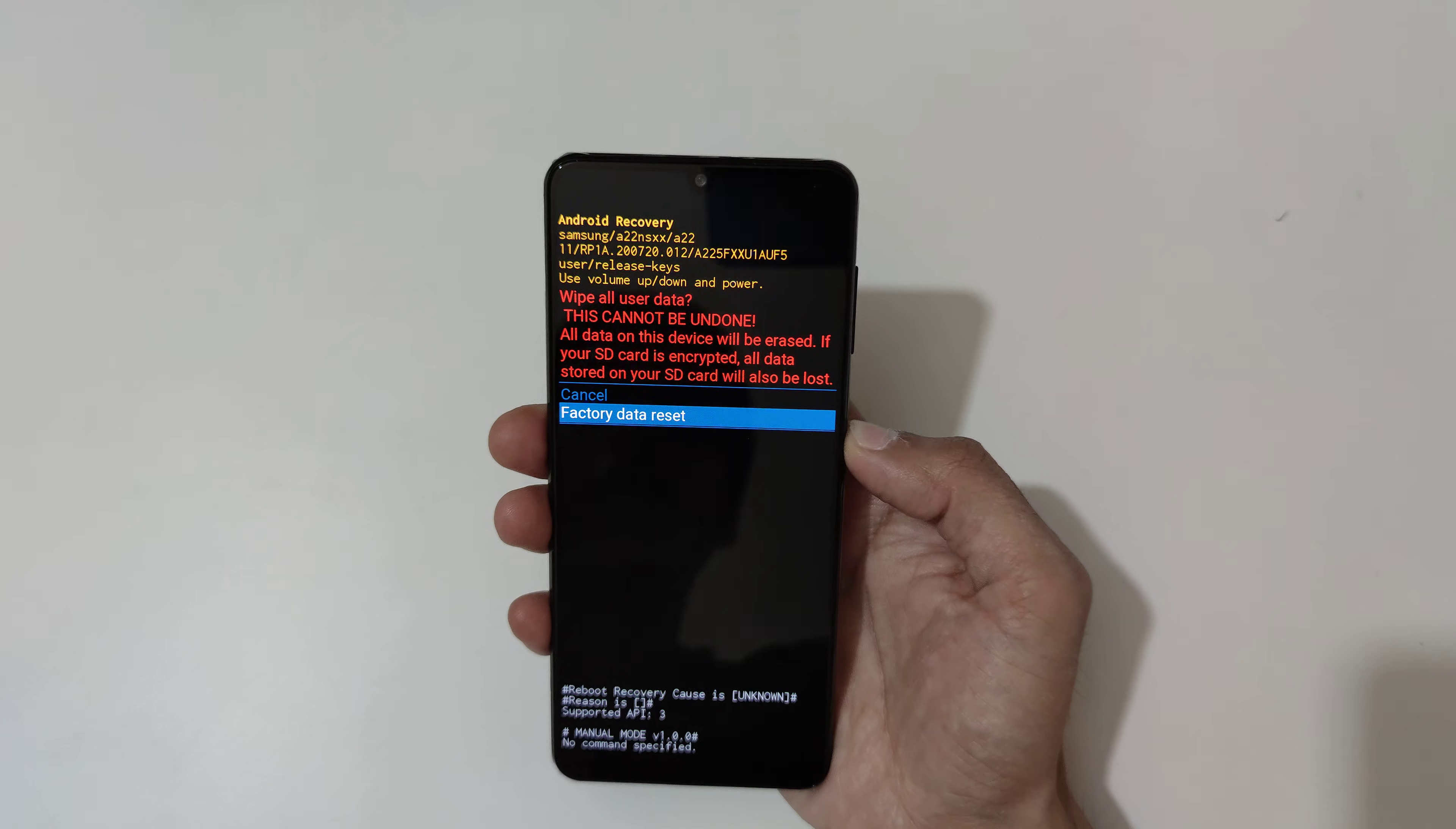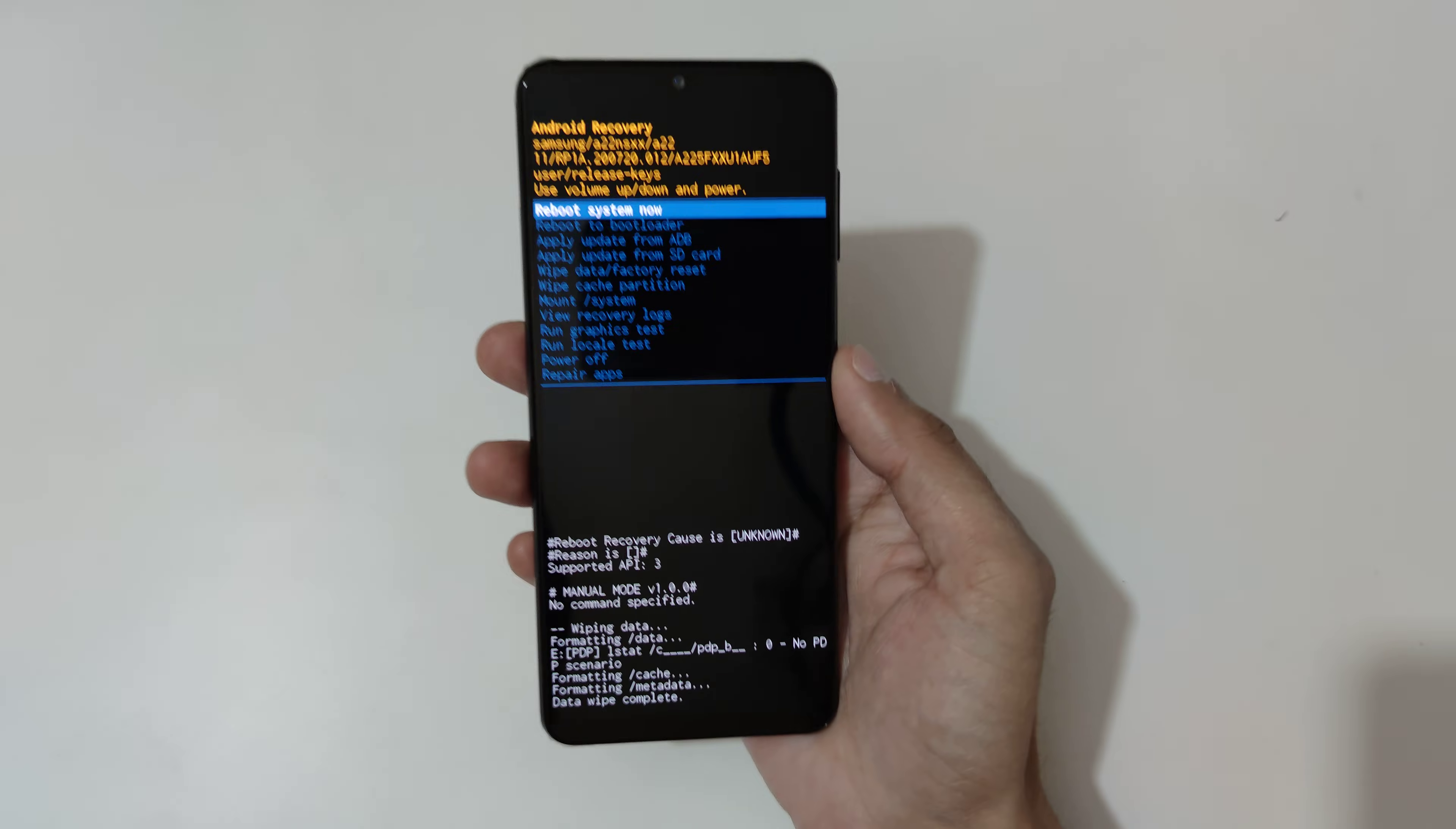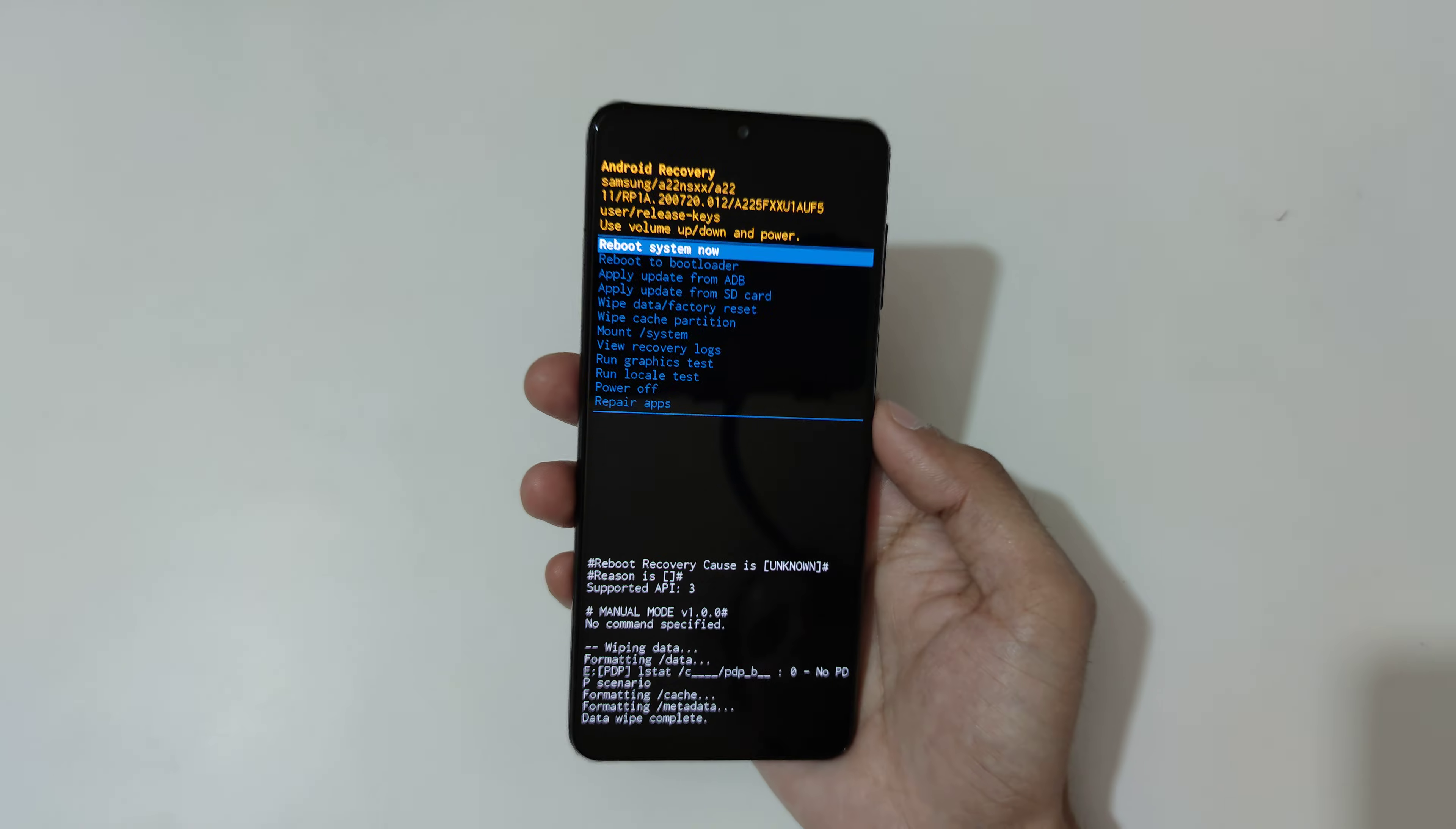You can see wiping data, formatting data. So you can see data wipe complete.